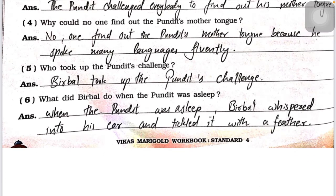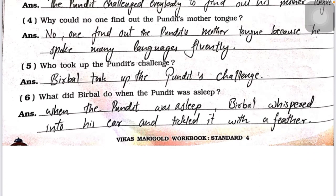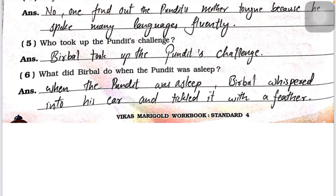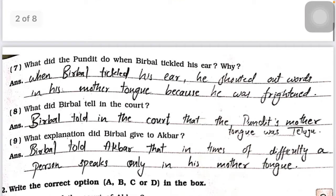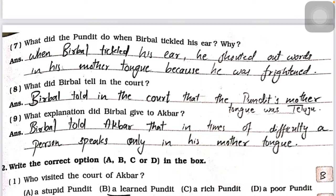Who took up the pandit's challenge? Birbal took up the pandit's challenge. What did people do when the pandit was asleep? When the pandit was asleep, Birbal whispered into his ear and tickled it with a feather. What did the pandit do when Birbal tickled his ear? When Birbal tickled his ear, he shouted out some words in his mother tongue because he was frightened at that time.